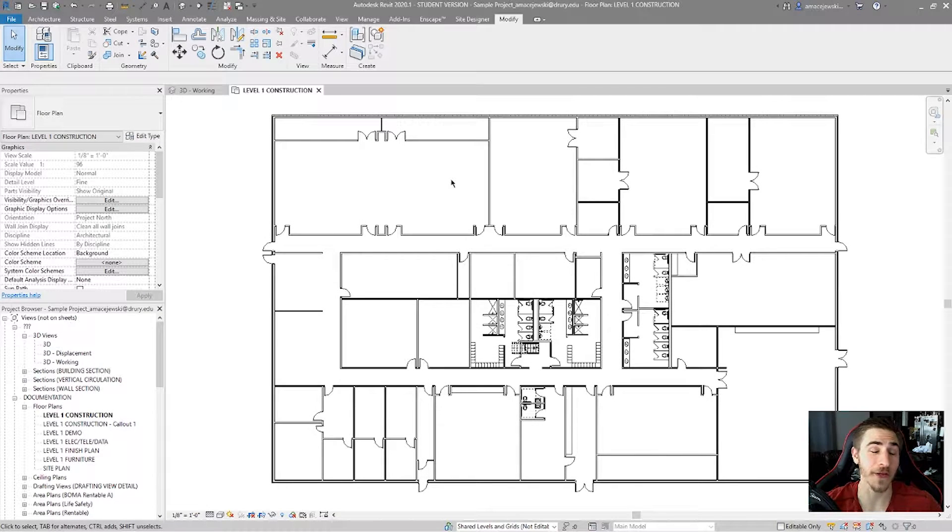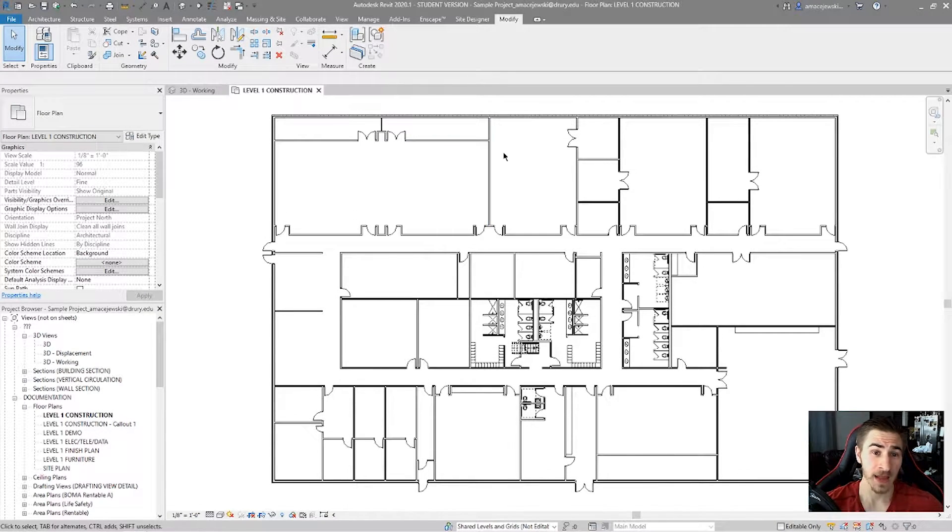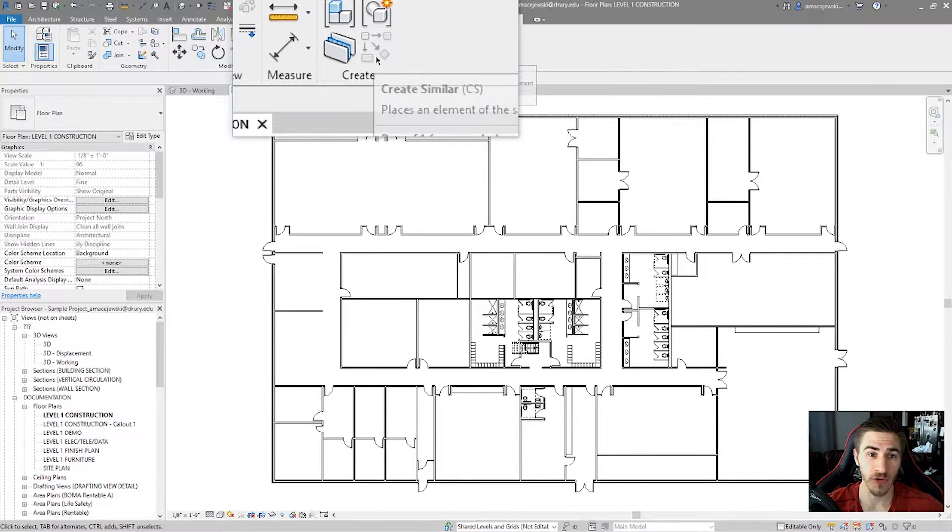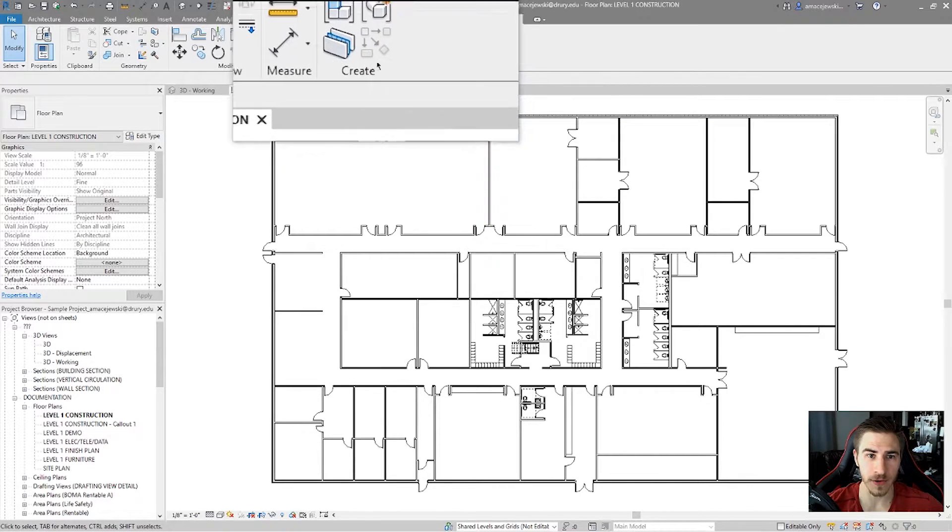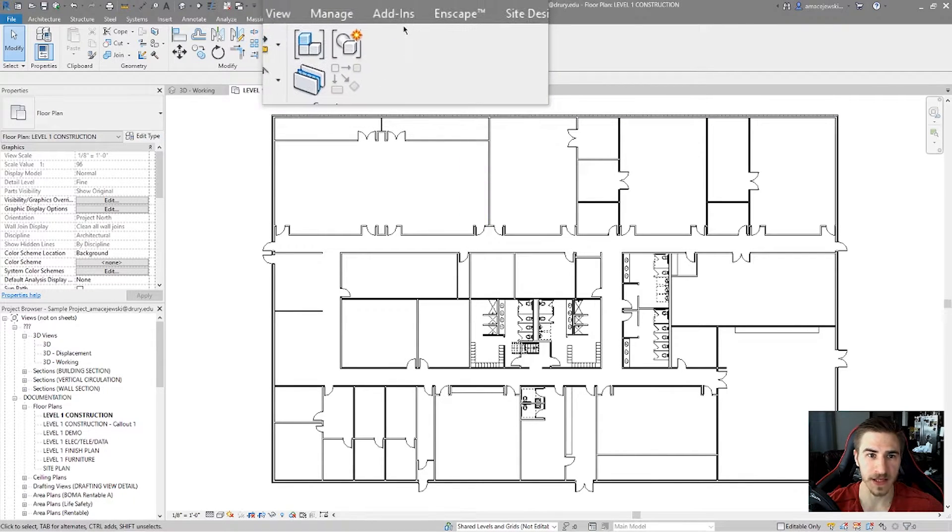Hey guys, we're back with another Revit tools video. In this video we'll be covering the Create Similar tool in the Modify tab.